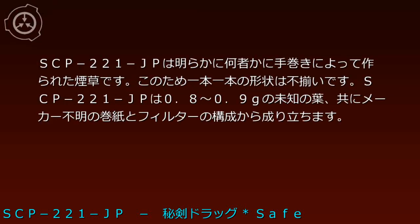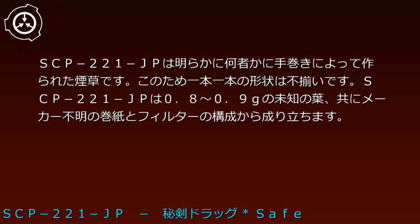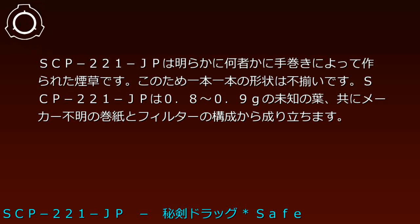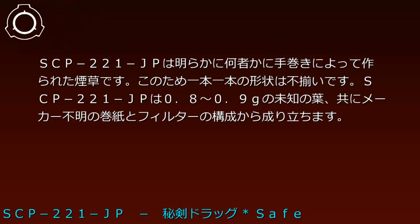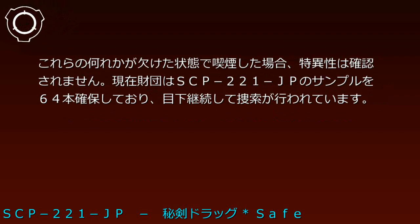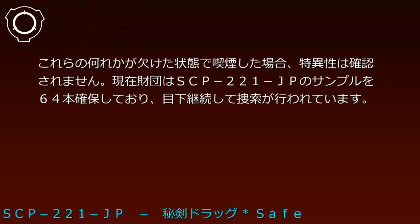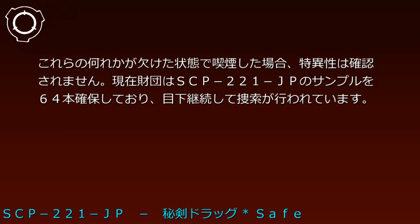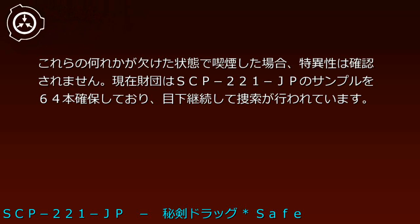説明：SCP-221-JPは明らかに何者かに手巻きによって作られたタバコです。このため1本1本の形状は不揃いです。SCP-221-JPは0.8から0.9gの道の歯共にメーカー不明の巻紙とフィルターの構成から成り立ちます。これらのいずれかが欠けた状態で喫煙した場合、得意性は確認されません。現在財団はSCP-221-JPのサンプルを64本確保しており、目下継続して捜索が行われています。